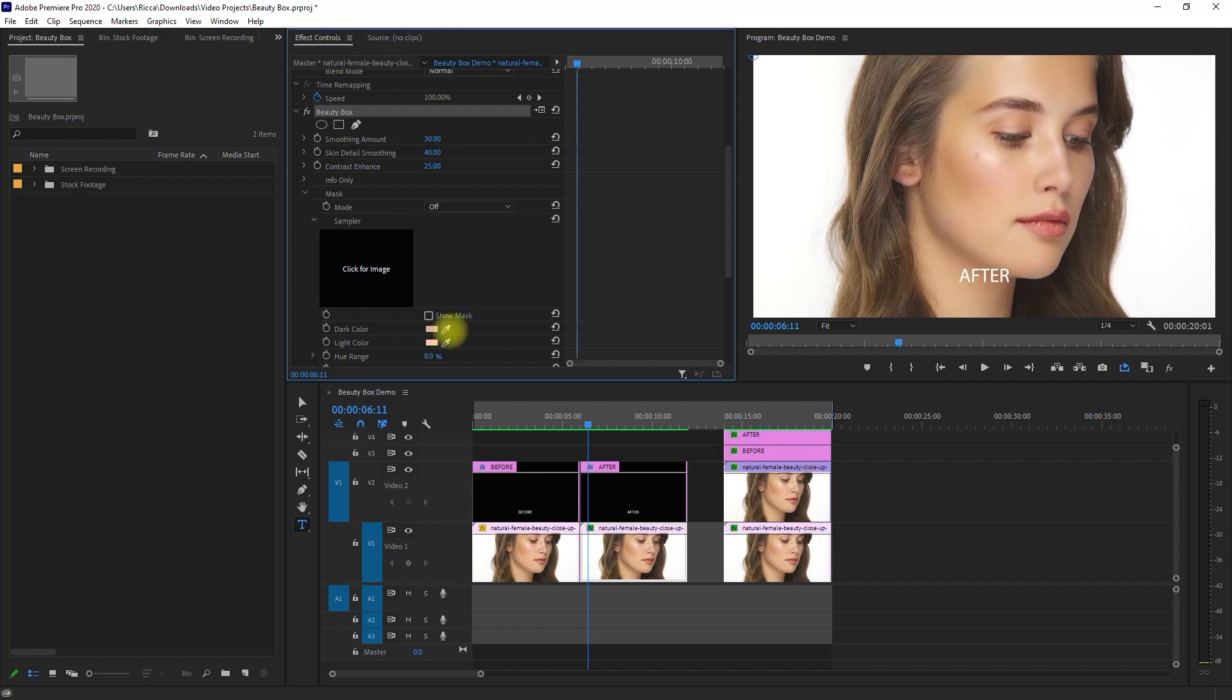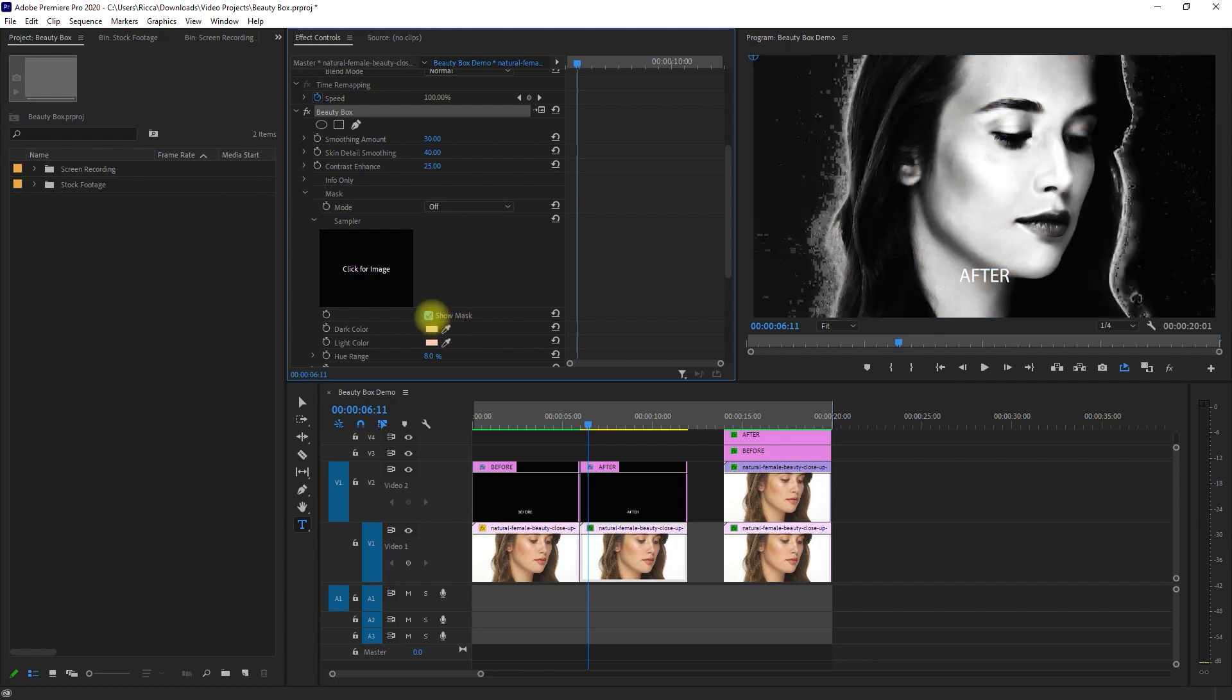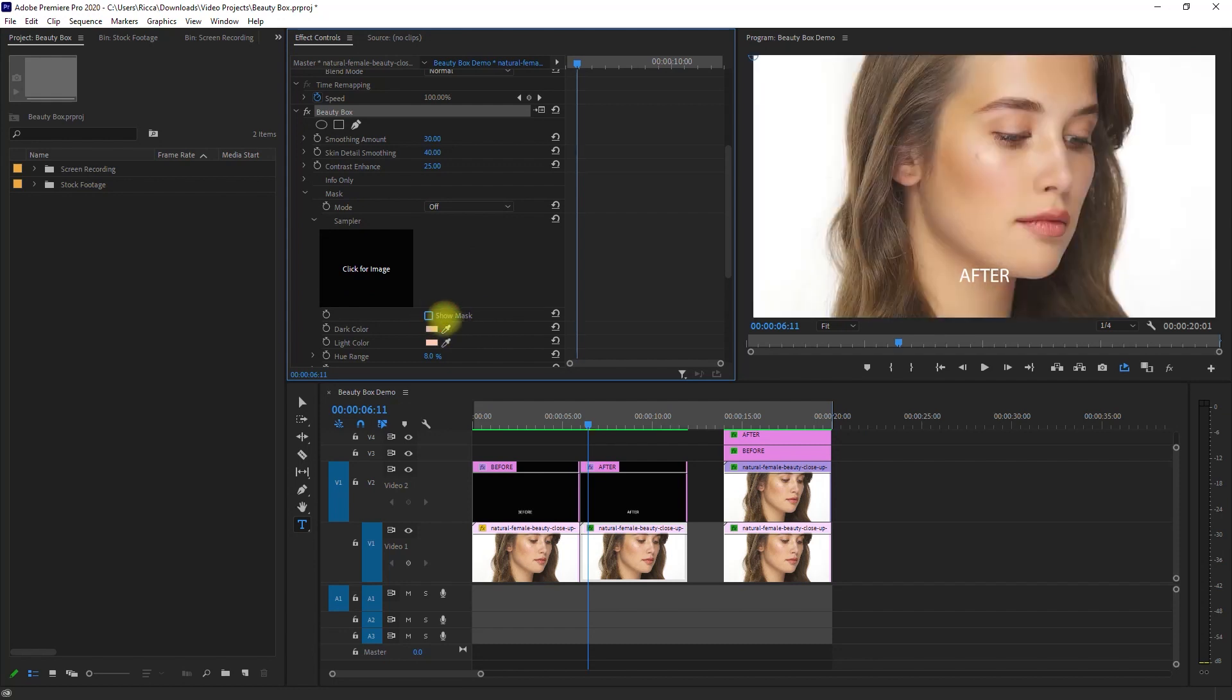You can also toggle to show the mask and make sure that the correct skin area is selected, and you can assign the dark and light colors of the skin.